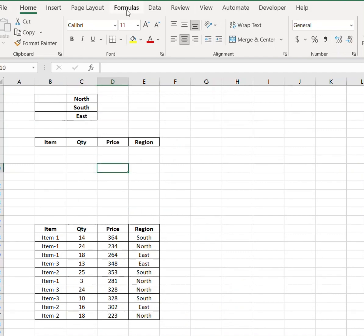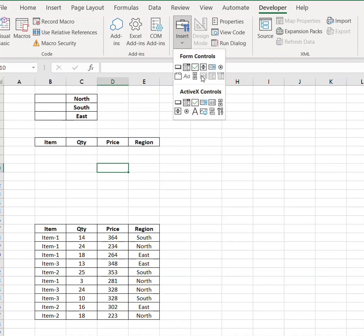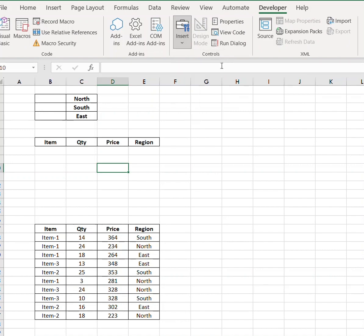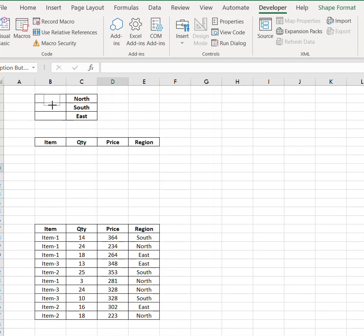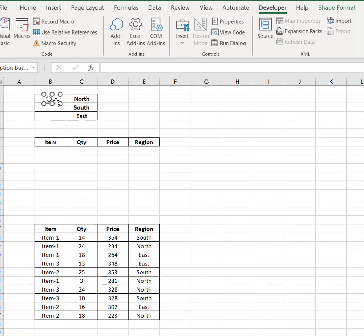Now go to the Developer tab, click Insert, and draw a button. Move the text and copy paste it.